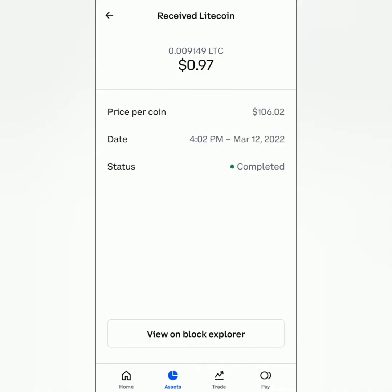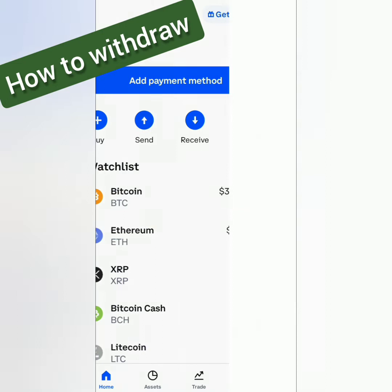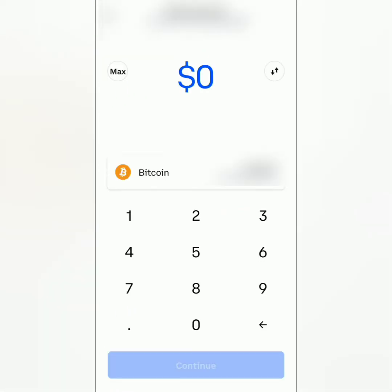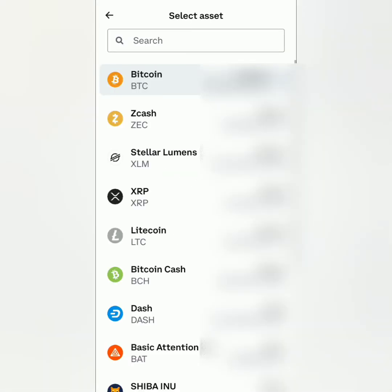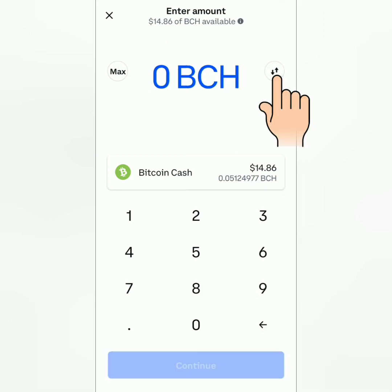Next, how to withdraw crypto on Coinbase. In the Coinbase dashboard, click Send to withdraw or transfer crypto to another crypto wallet. If this is not the crypto you're going to withdraw, click this and select your preferred crypto. For example, Bitcoin Cash. You can type the amount in your currency or in the crypto you prefer. I want to enter the amount in BCH instead of dollars. Just click the opposite arrows here to switch the currency to crypto and vice versa.